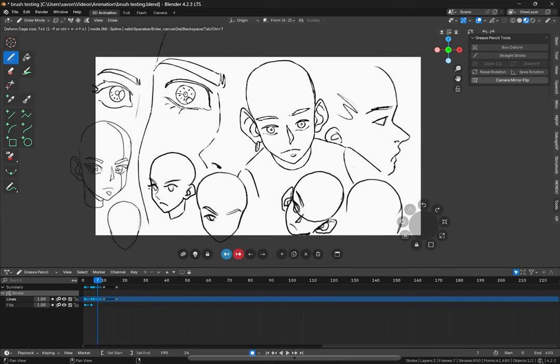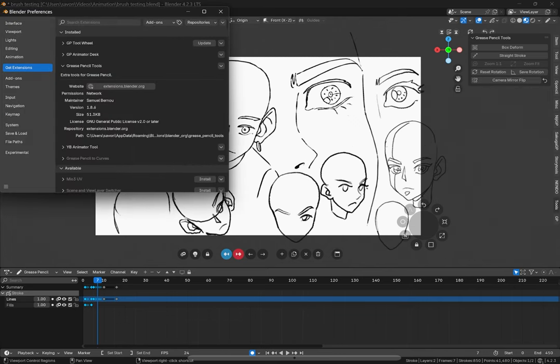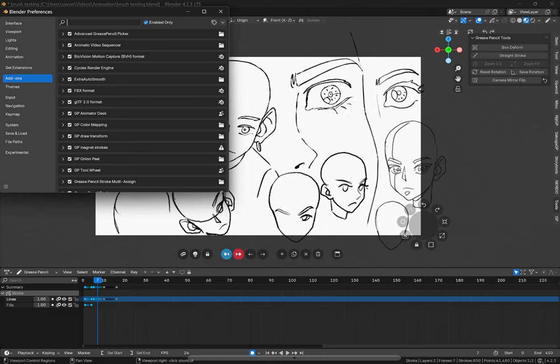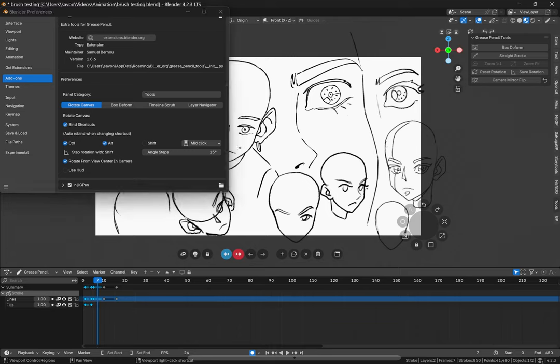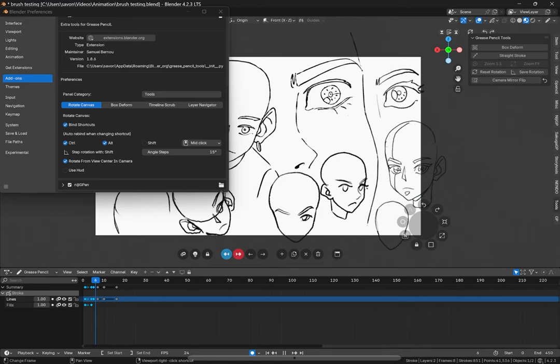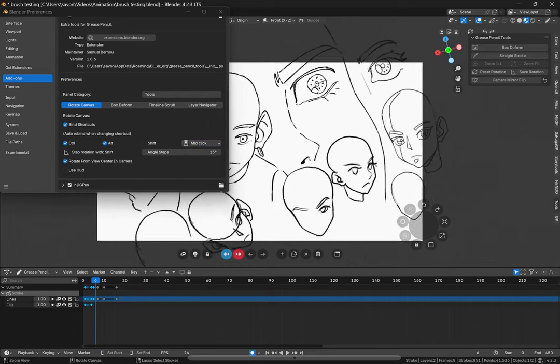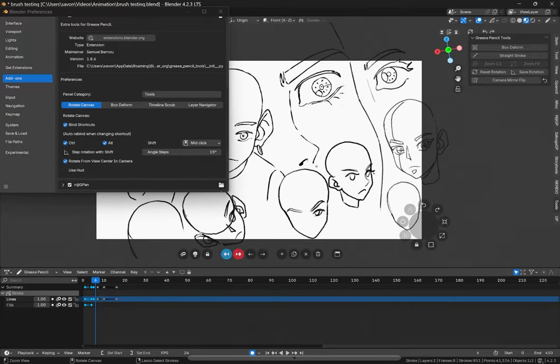Aside from that, we can also flip, of course, as we've seen in another add-on. And then if we go into our add-on settings for grease pencil tools, we can set different shortcuts to rotate the canvas. You do have to make a combination of two of these buttons: control, alt, and shift. You have to click use at least two and a button. So I have it set to control and alt. And if you see here, I can rotate my canvas just like this.